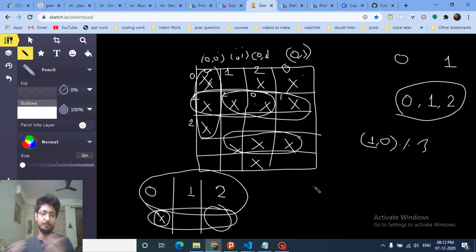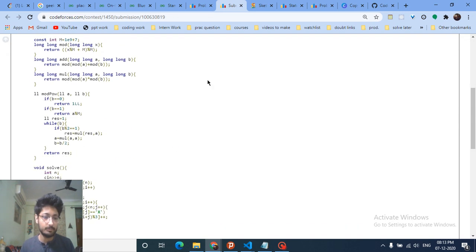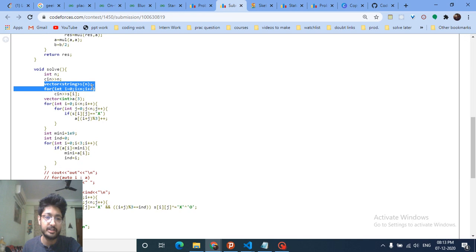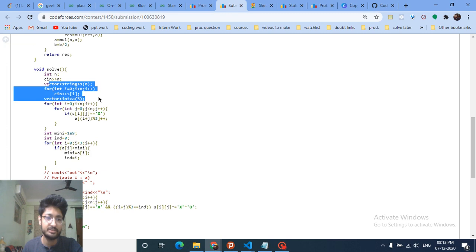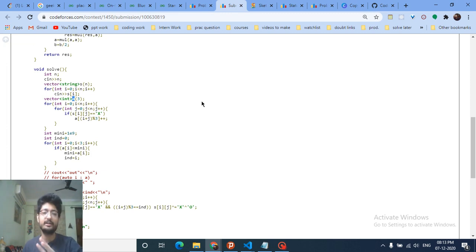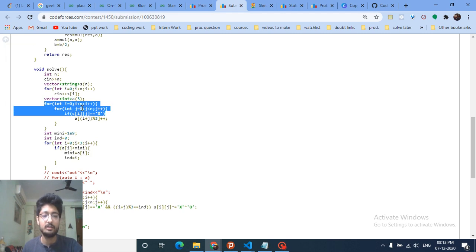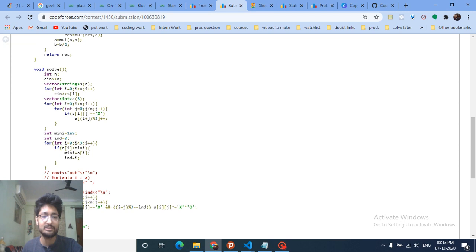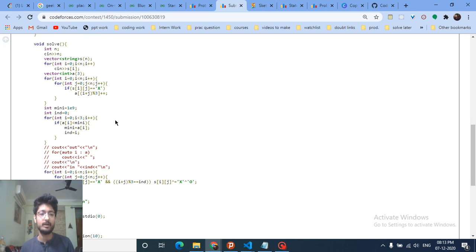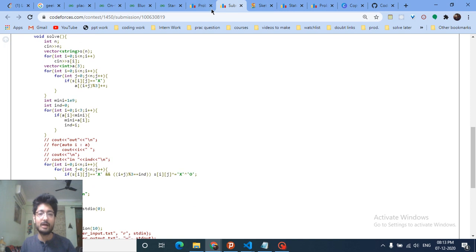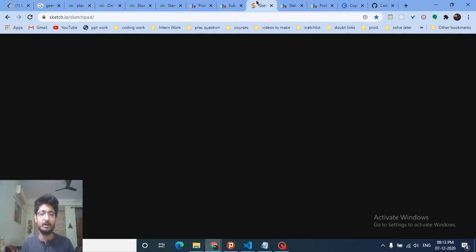Let me move to the code part to make it even clearer. You take the input as strings — there are N strings of length N. There is an array of size 3 to store the counts for parities zero, one, and two. Iterate over all grid points, and for every cell where s[i][j] is X, increment the count for parity (i+j) mod 3. Then find the minimum among all three parity counts.